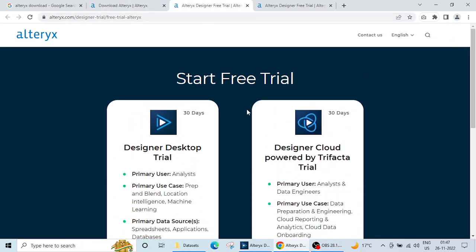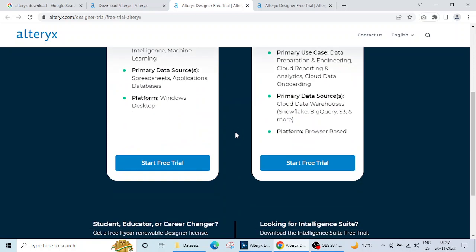If you see here, there are two versions: Designer Desktop Trial and Designer Cloud powered by Trifecta Trial. Both these versions are for 30 days only.